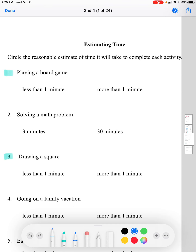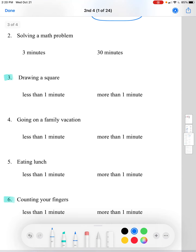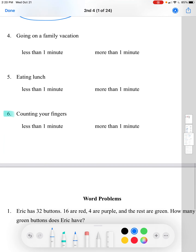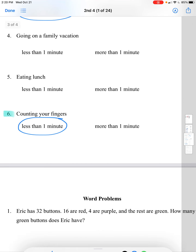Playing a board game is a longer task, so it'll take more than one minute. Drawing a square is very simple and quick, so it takes less than one minute. Counting on your fingers as fast as you can also takes a short amount of time, so it takes less than one minute.